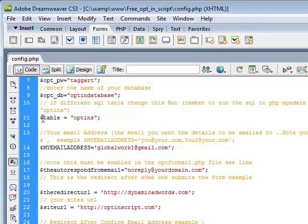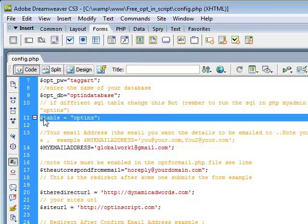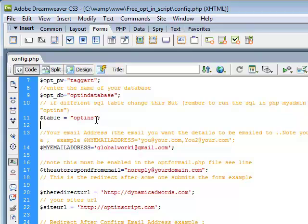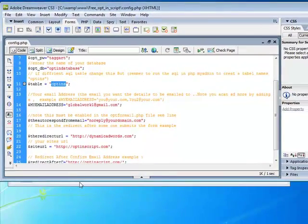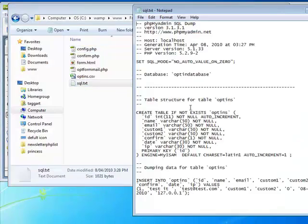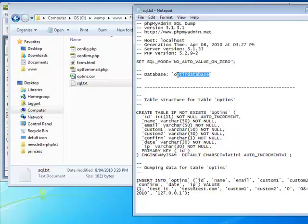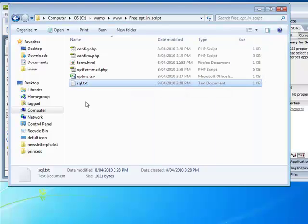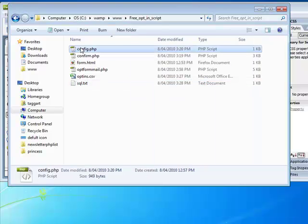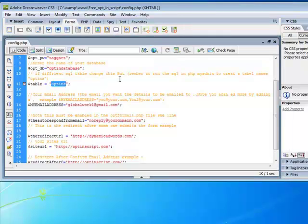Now note that that's just a variable. If you wanted to, you can take this SQL script, and see it says opt-in database and table opt-ins. You can change that opt-ins to whatever you want. But remember, in the config file, change it there.